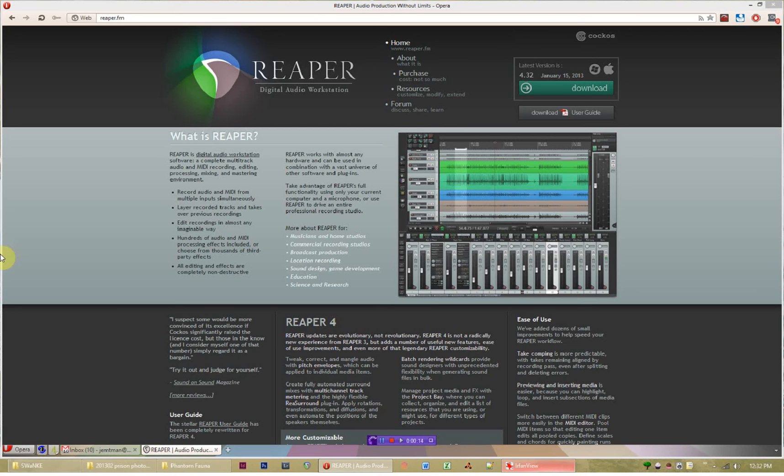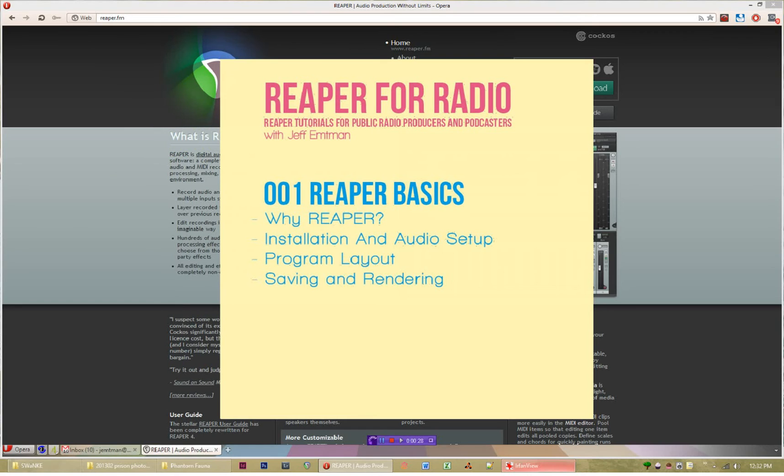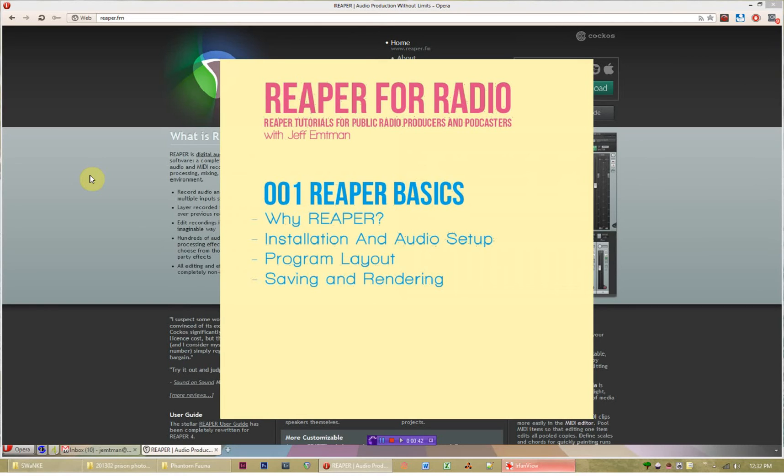Hello and welcome to the first in what I hope to be a long series of tutorials about Reaper, a DAW that I believe to be the best option for public radio producers and podcasters. This is fairly new software that doesn't have a huge following, so there's not a lot of information out there about Reaper and its applications for voice-based work. That's what we're going to be talking about in this series.